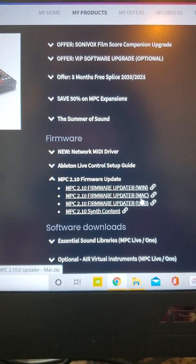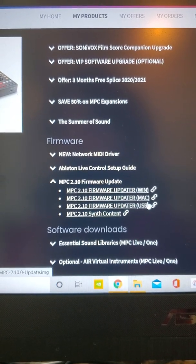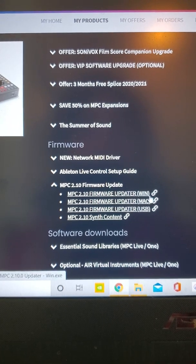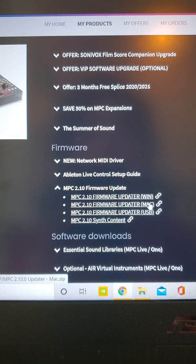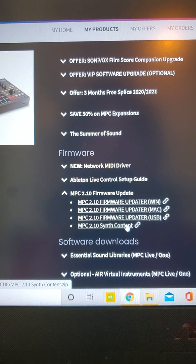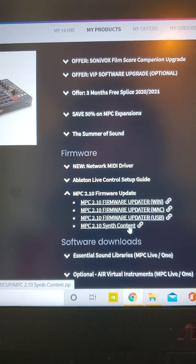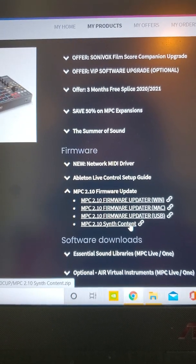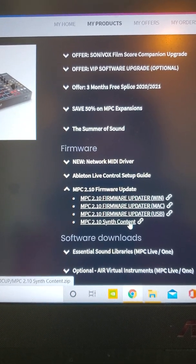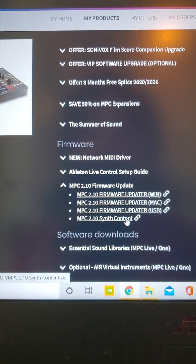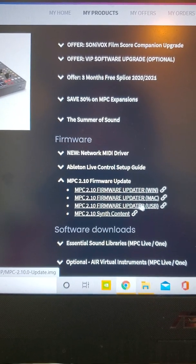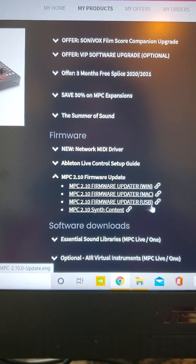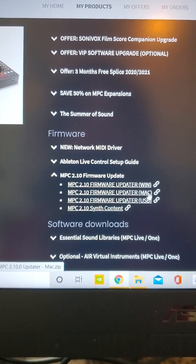What you can do on the PC is hook it directly to your MPC and click the Windows or Mac version. The synth content, though, you're going to have to download and install that on your SD card or drive separately from updating the firmware, like you normally did in the past for 2.9.